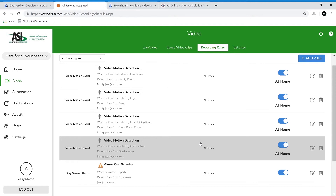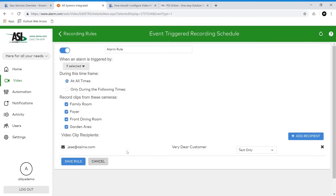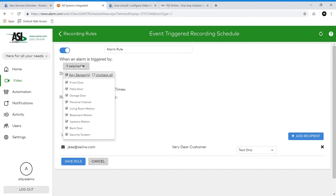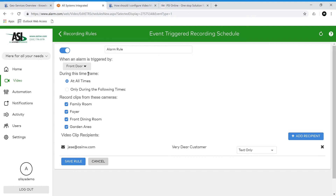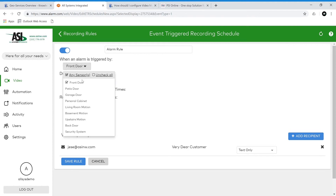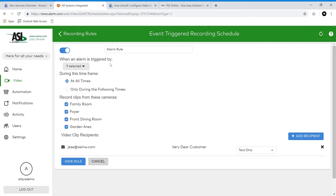The first rule we're going to look at is the Alarm Recording rule. This rule will record a video clip when one or any sensor is triggered into alarm. Here you can select which sensors. Currently I have all of them checked, or you could do specific sensors — for example, the front door, patio door, and garage door. Or, as I had previously, all of them.